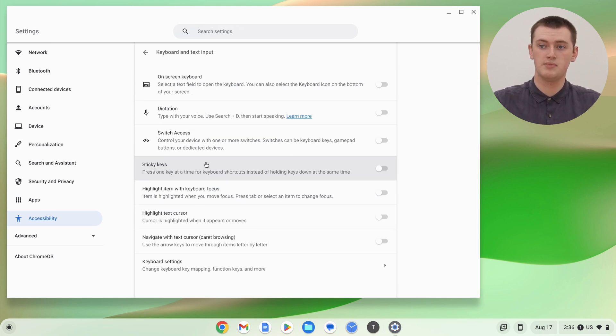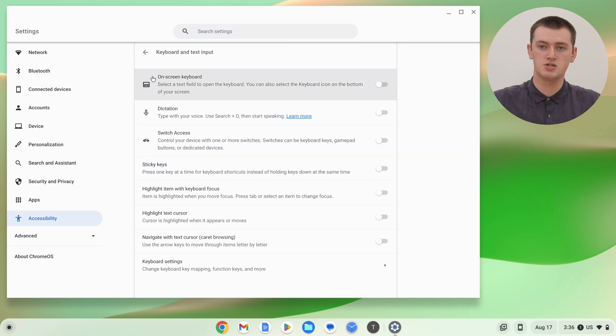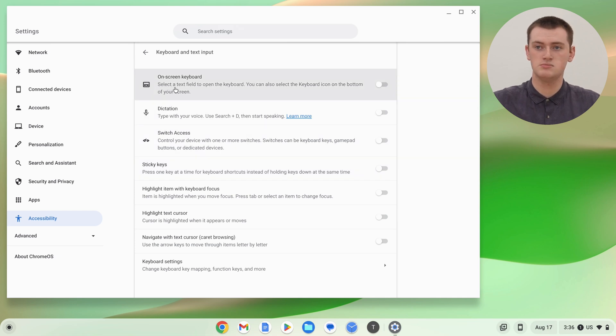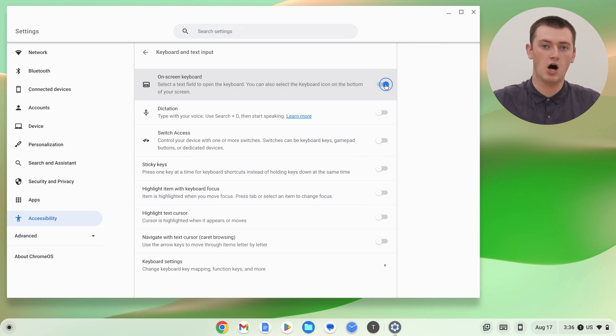And now in here, there'll be an option to enable the on-screen keyboard. All you need to do is click on this switch here to turn that on, and now the on-screen keyboard is enabled.